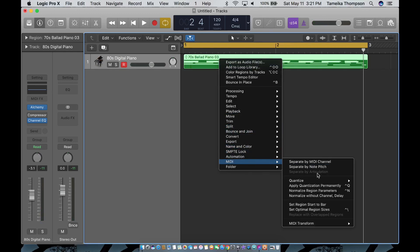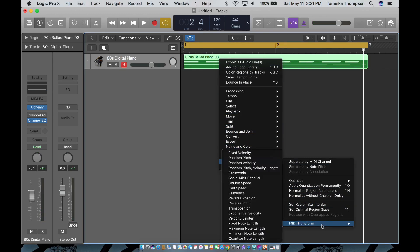I'm going to go down to MIDI, MIDI Transform, and I'm going to go to half speed.